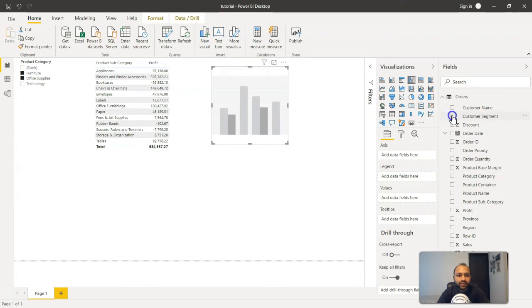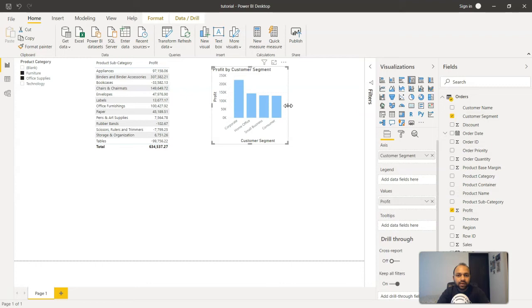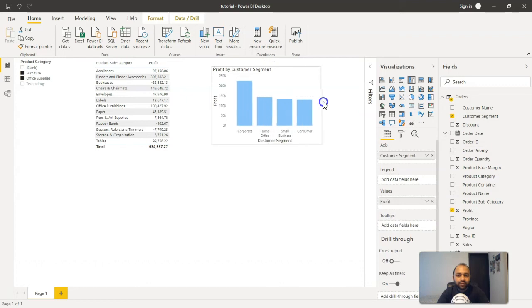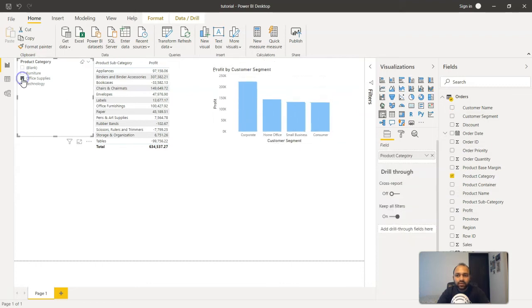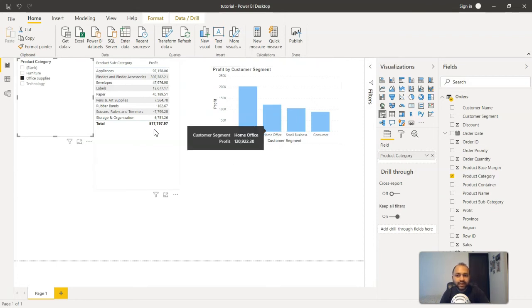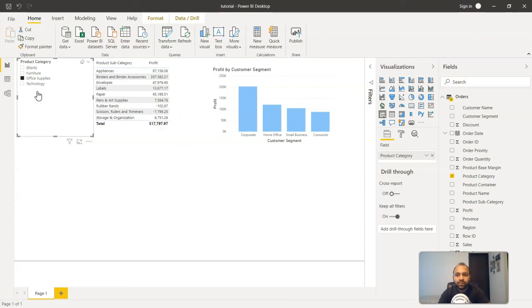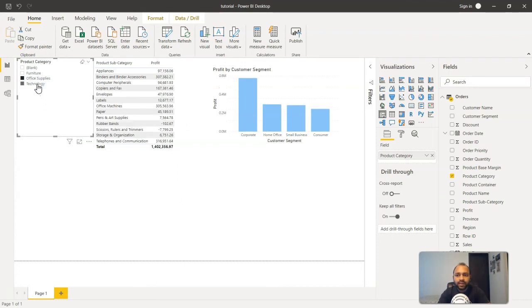So if I just select only the office supplies, the office supplies values are filtered for the customer segment and therefore their respective product subcategory. And similarly when we hold down the control key and select the technology, both these values are updated accordingly.